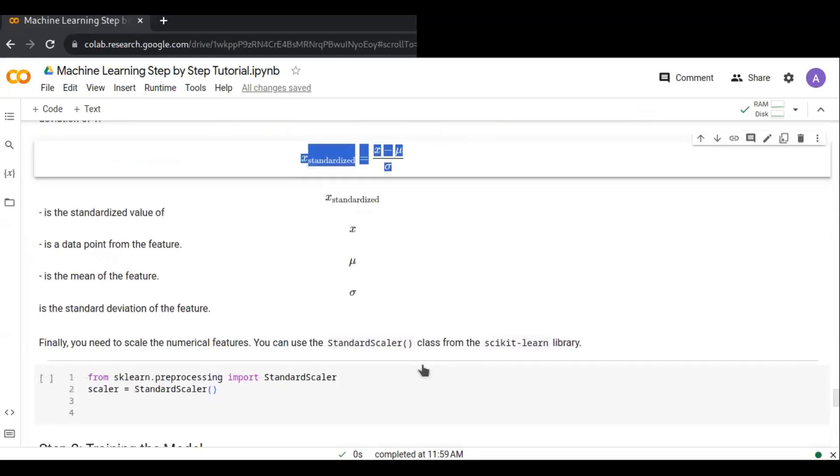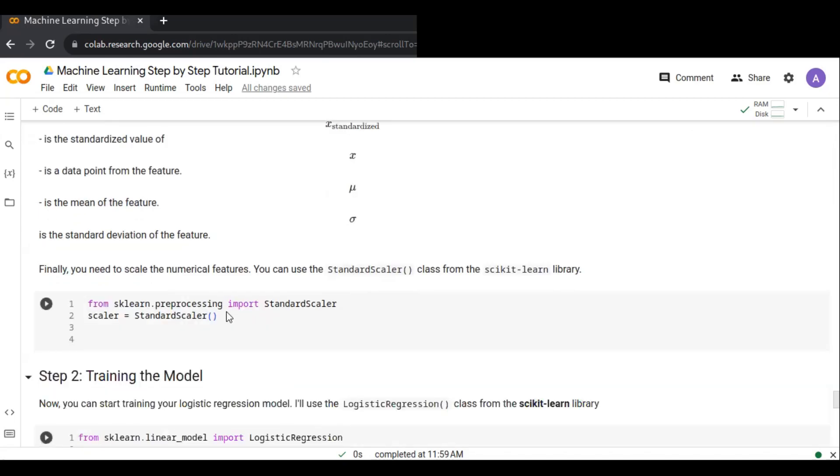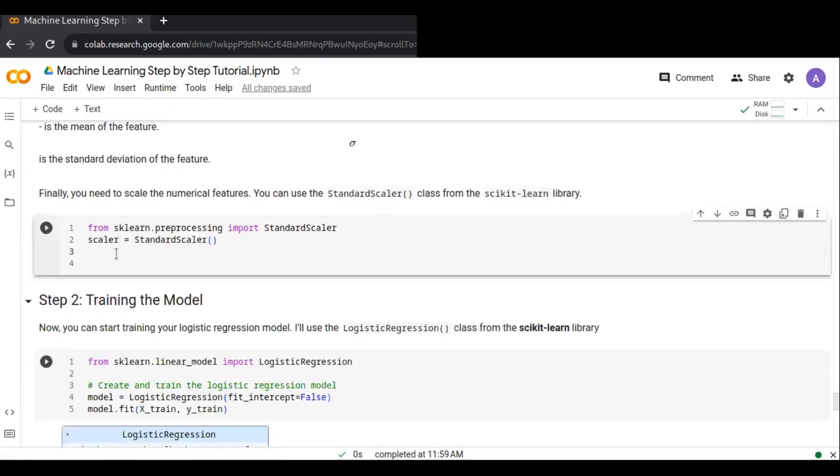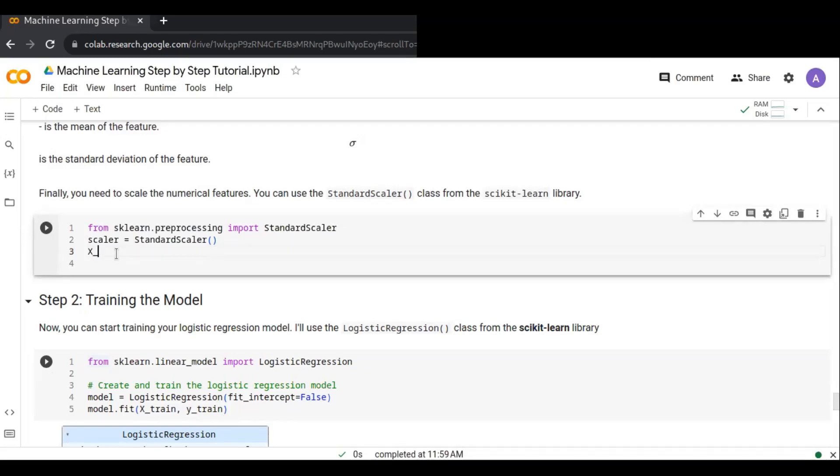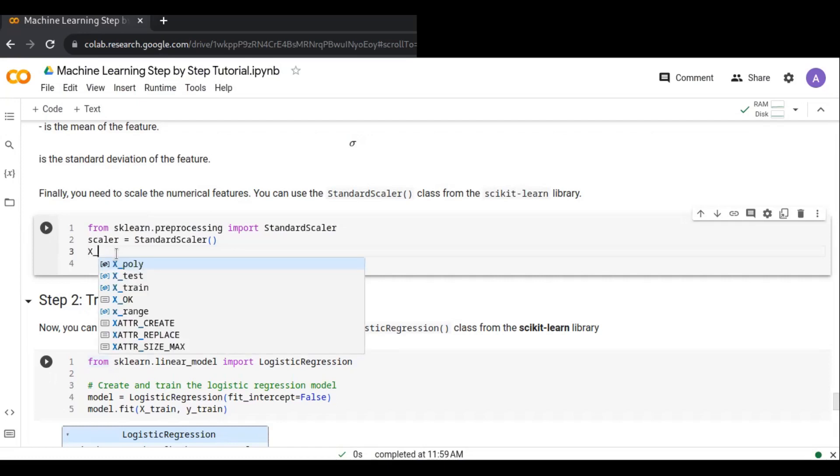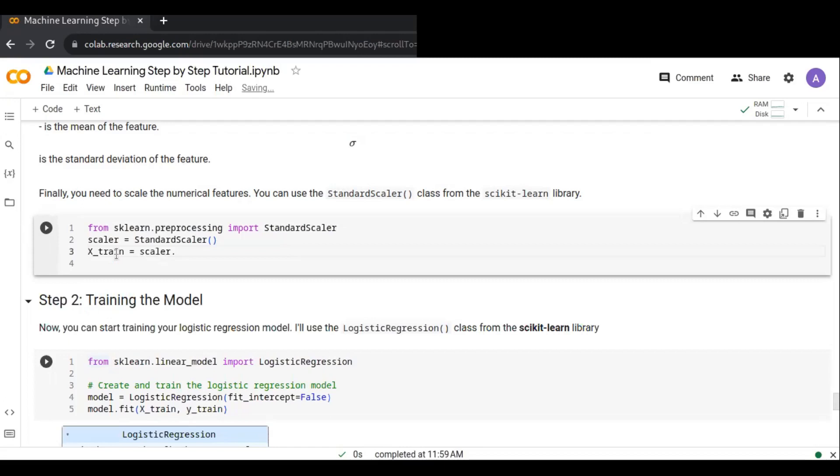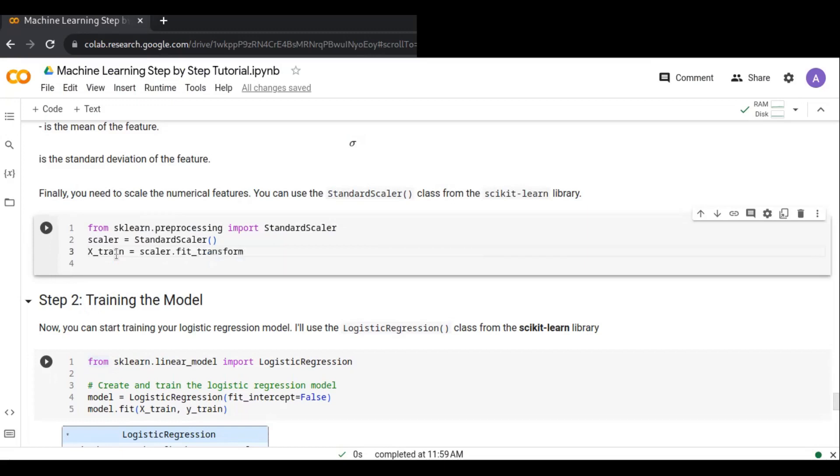Finally, you need to scale the numerical features. You can use the StandardScaler class from the sklearn library. Now I can create a StandardScaler class from sklearn.preprocessing module. I can create x_train because I'm going to standardize the training and testing set. x_train equals scaler.fit_transform - that's going to fit, learn the mapping, and apply the mapping at the same time - and pass x_train.